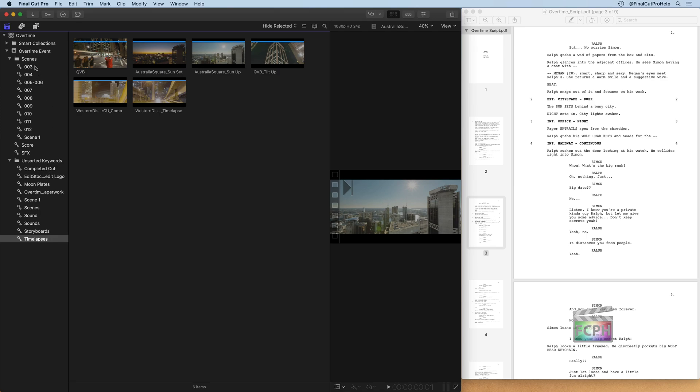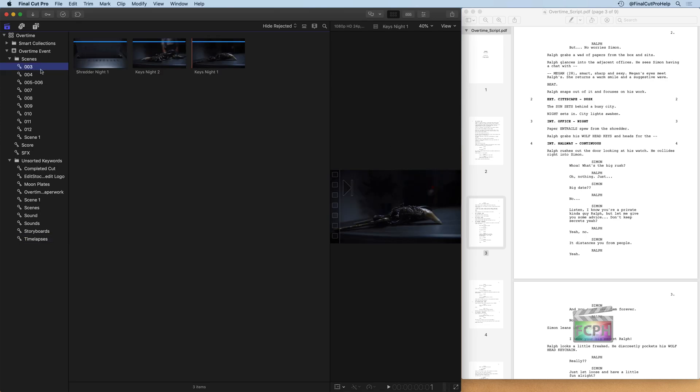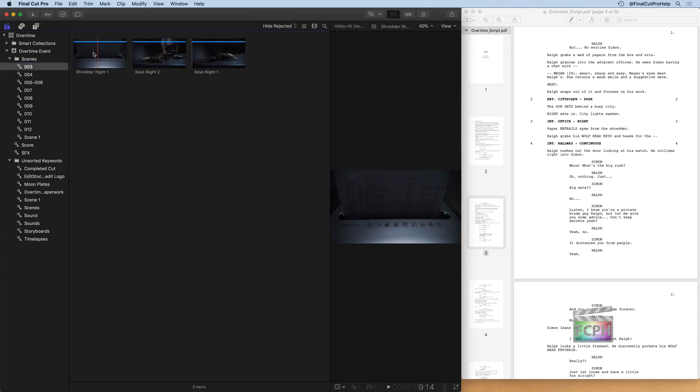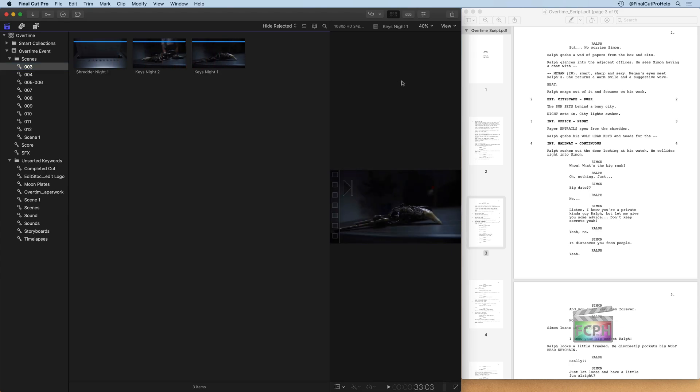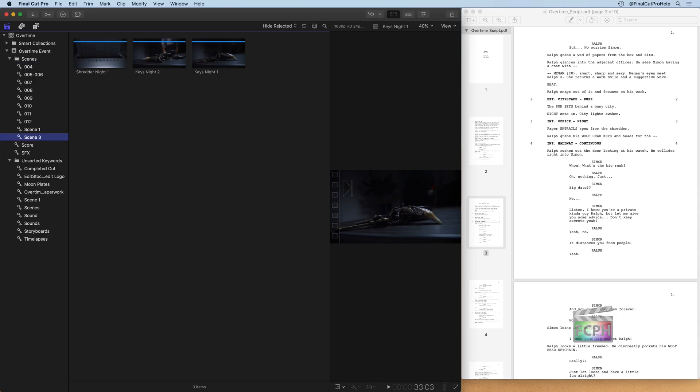Right now I don't have anything that's going to be our scene two keyword. So I'm going to skip that one and go to scene three, which is the interior office night. And here we are. I can definitely see these are night interior clips. If I read through the script, I can see that Ralph, one of our characters here, he grabs his wolf head keys, which is exactly what we're seeing there in the viewer. So we'll just rename this keyword to scene three.